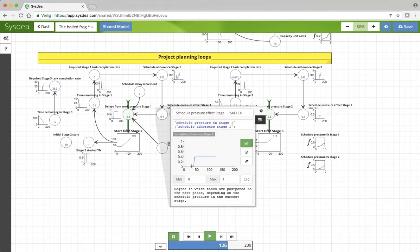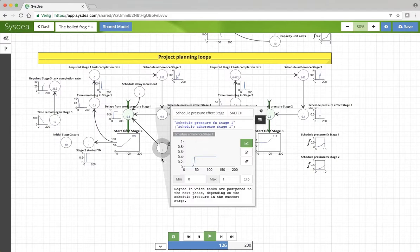As this number becomes greater than 1, indeed, the schedule adherence effect, more and more stuff, the schedule pressure increases.